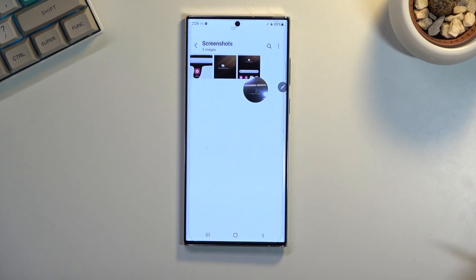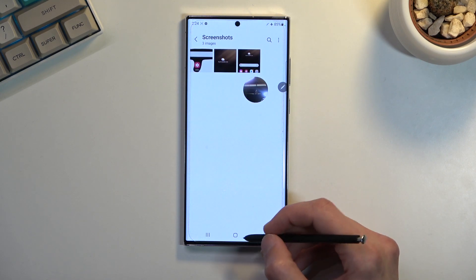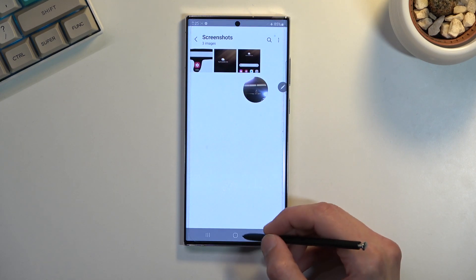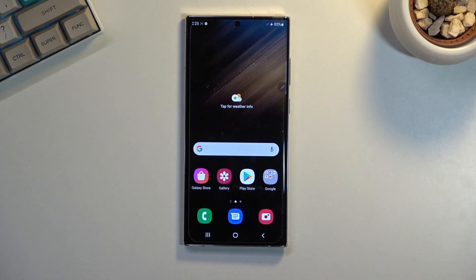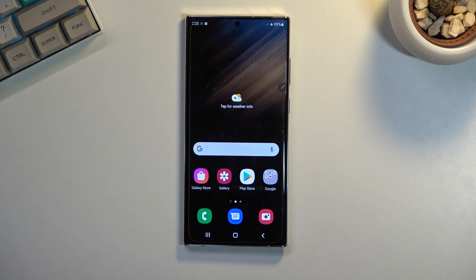And there we go. So that is how you can record your screen. And if you found this video helpful don't forget to hit like, subscribe, and thanks for watching.